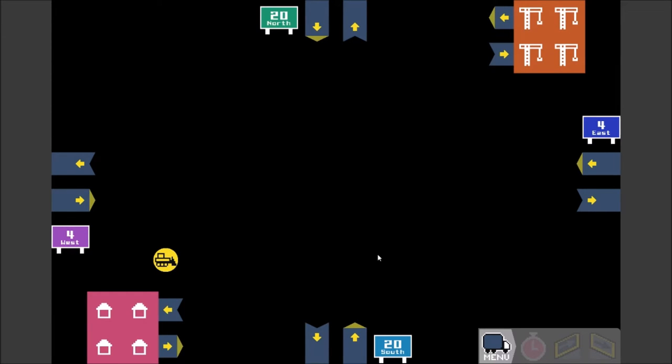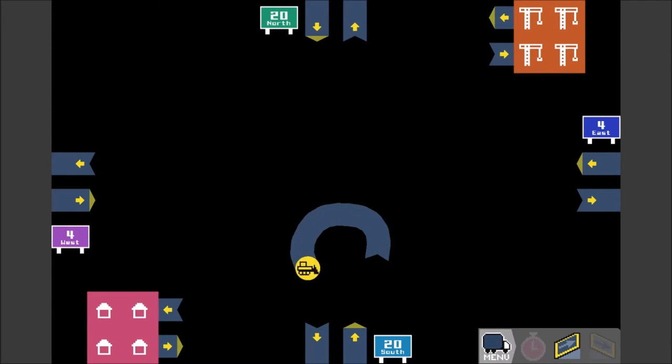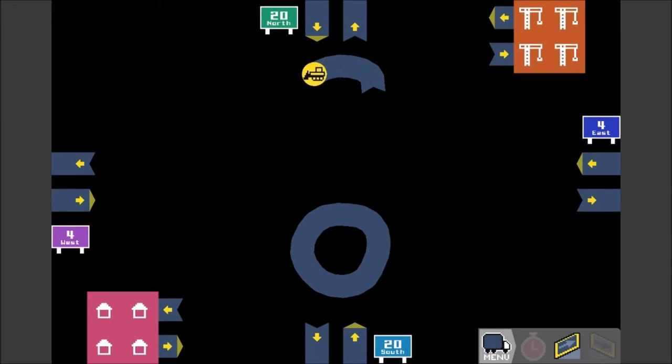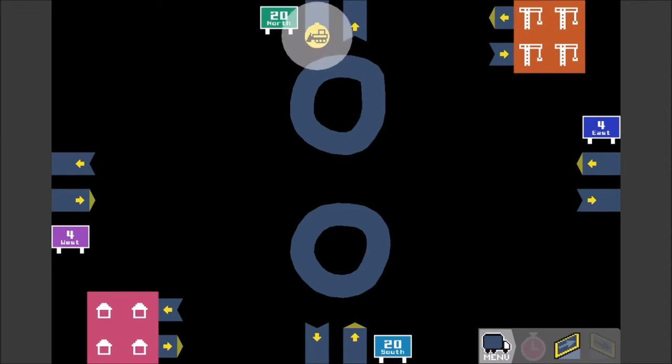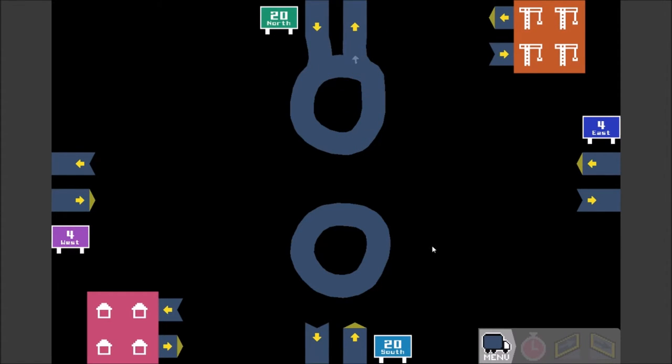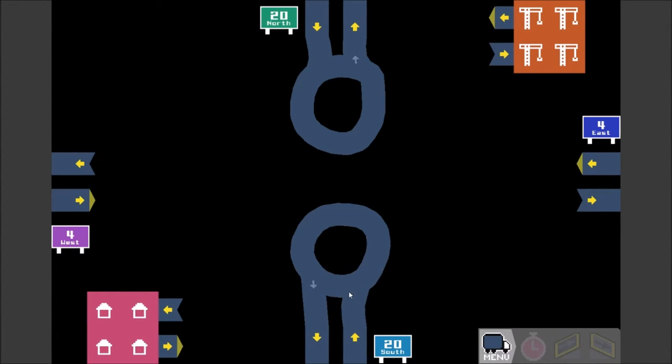So we're going to do a roundabout there. And a roundabout there. And then connect all these up. And then we'll connect these two together.